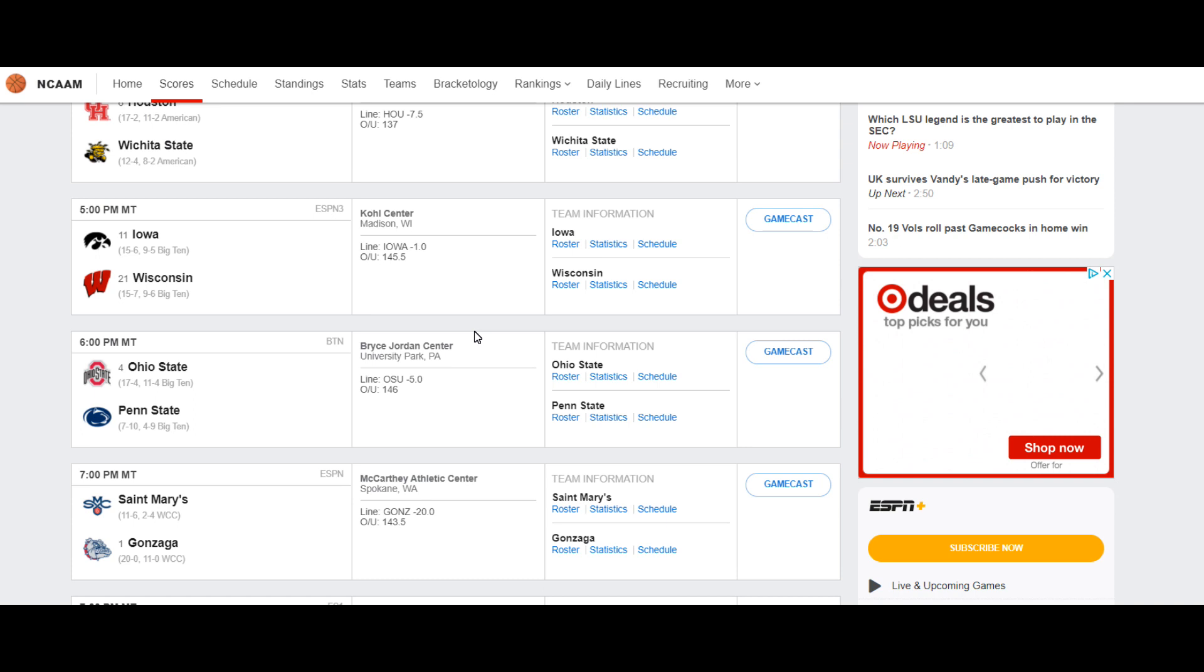And if for some reason you're curious to know who I am picking in these games, you'll have to join my Patreon where my picks are always in writing, underlined, and italicized. For more information on that, please read the description of this video.